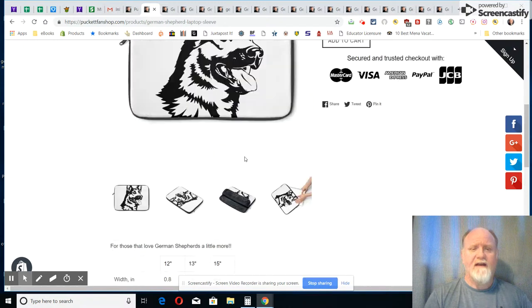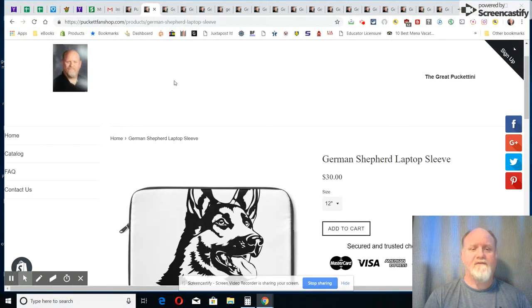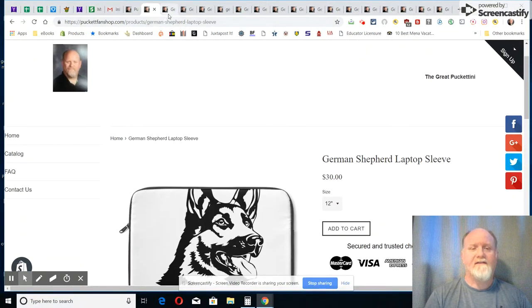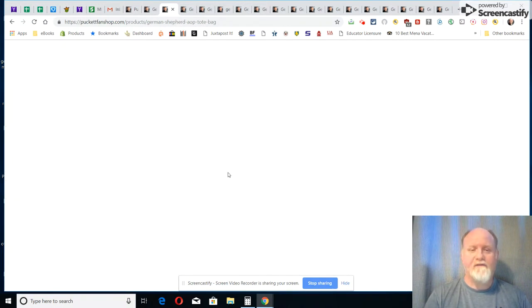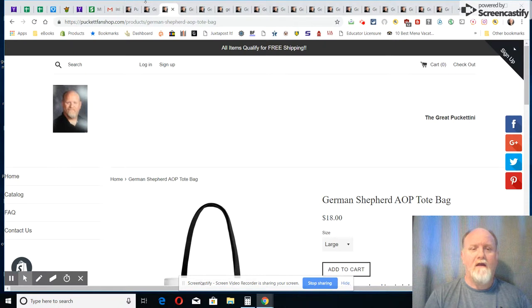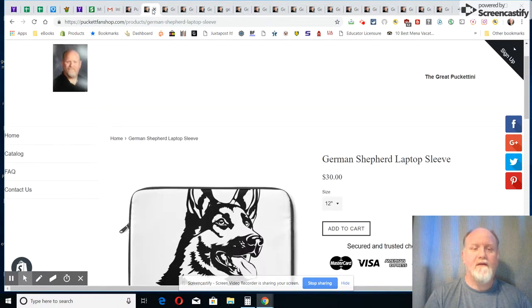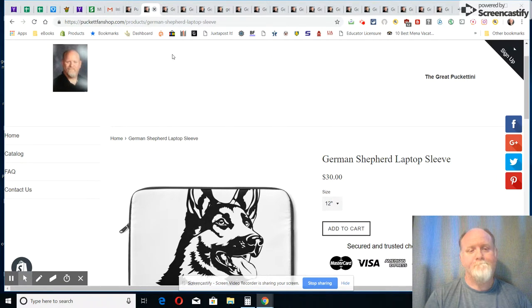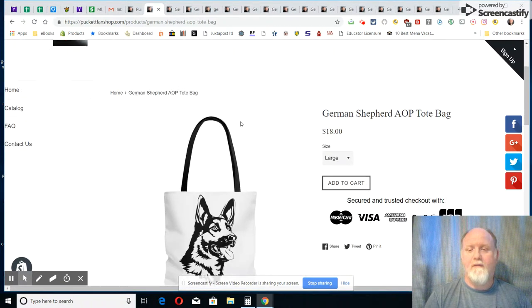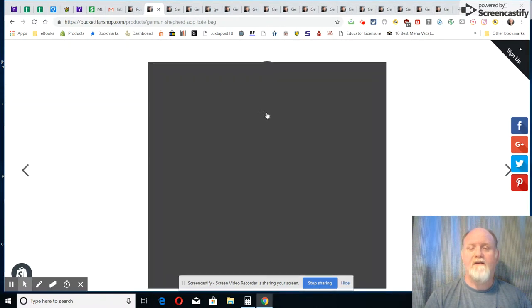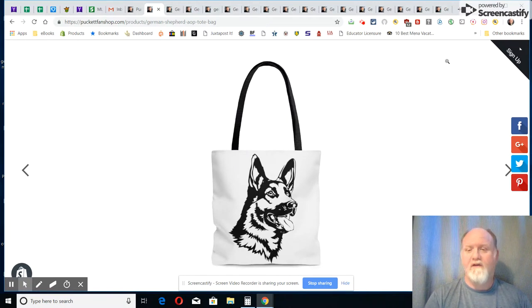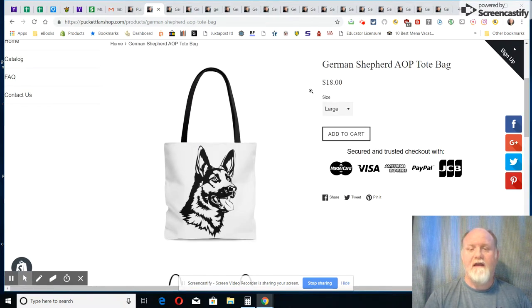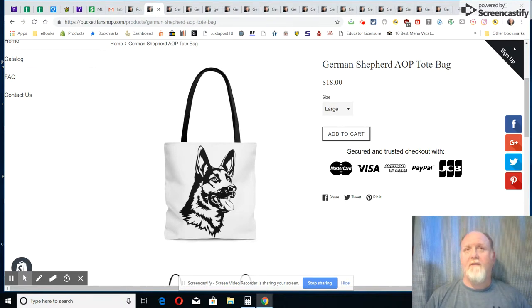So check that out if you're looking for a laptop sleeve. Now next up from that is, I've got them lined up here if you see my screen, next up is my tote bag. Now this is an all-over print tote bag.